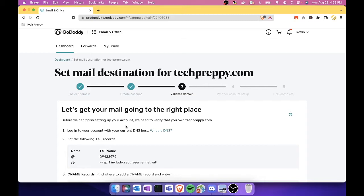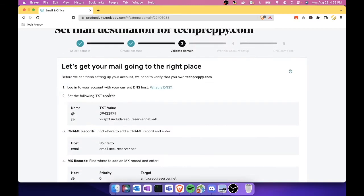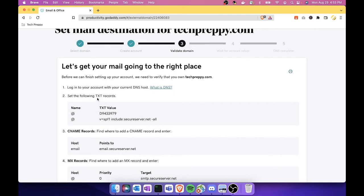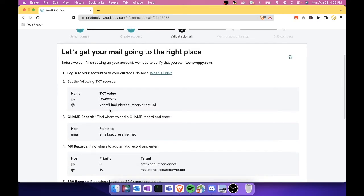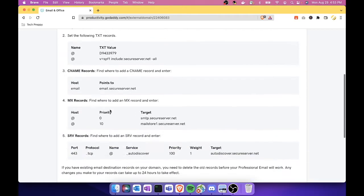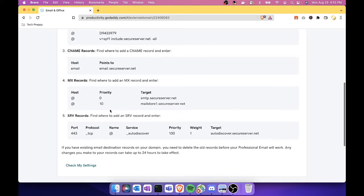Now it says here that log into our account with your current DNS host, which in our case will be AWS. And then, see, these are the following records that we need to populate in that host, which is in AWS as well. So let's do that.